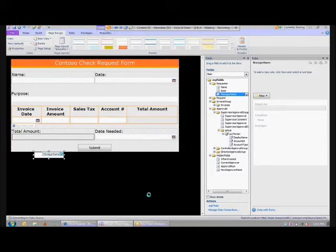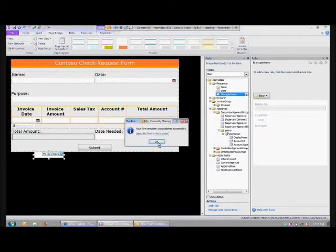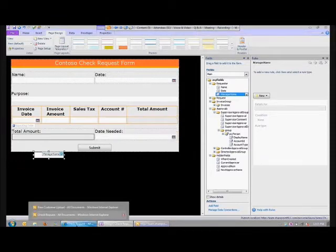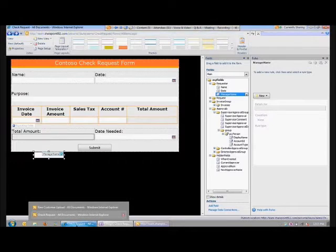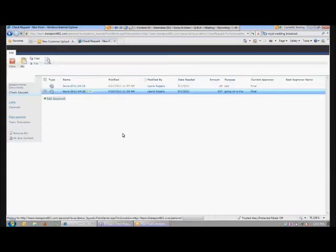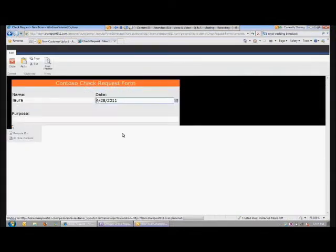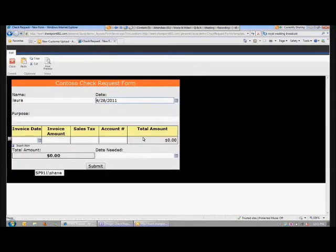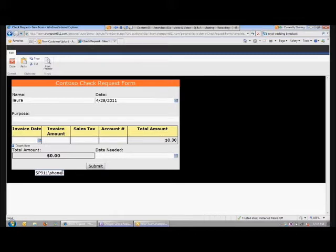I'm not going to open Outlook and look at all these emails — that would just take too much time. I'm going to go ahead and fill out a new form. Since the form load rule went and looked at my user profile, it set the manager name. See, my manager's name is Shane, and it already filled in that value.